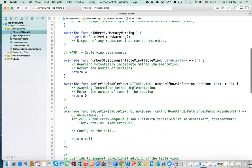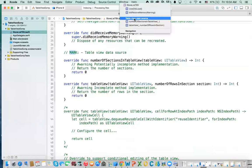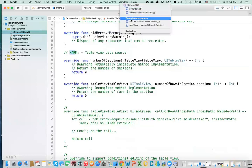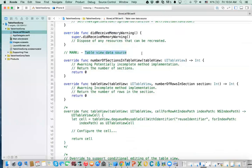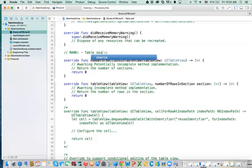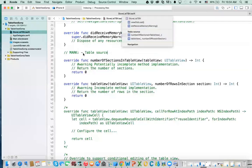There are other things related to the table view data source. Do you see this mark? It says 'mark: table view data source'. When you click on the jump bar here, you can select the method you want to go to — one of them is the table view data source section. You can customize your mark comments to organize your code in a structured manner so you can navigate to each section easily.